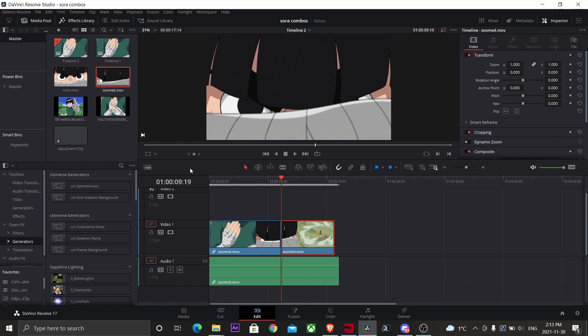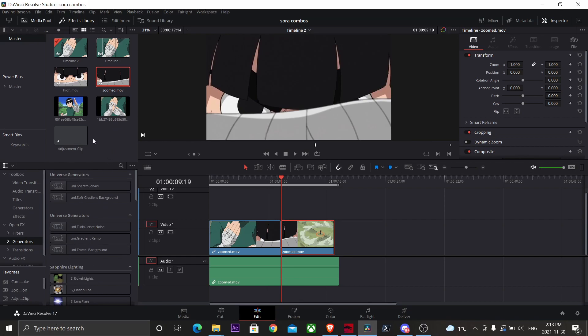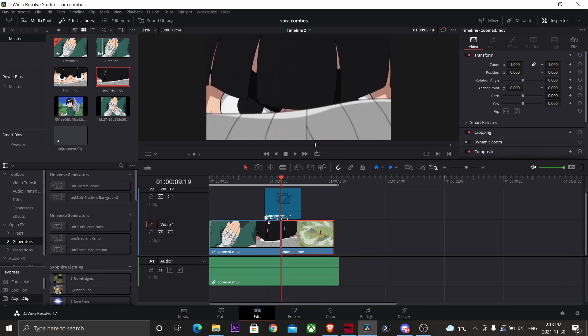What's up guys, it's Focus. Today I'm going to show you how to make this really cool ghost transition. First, you want to go over and grab an adjustment clip, throw that on your timeline right where you want your zoom to start.